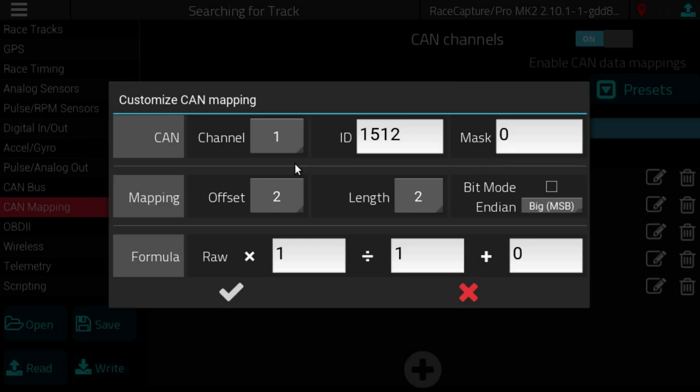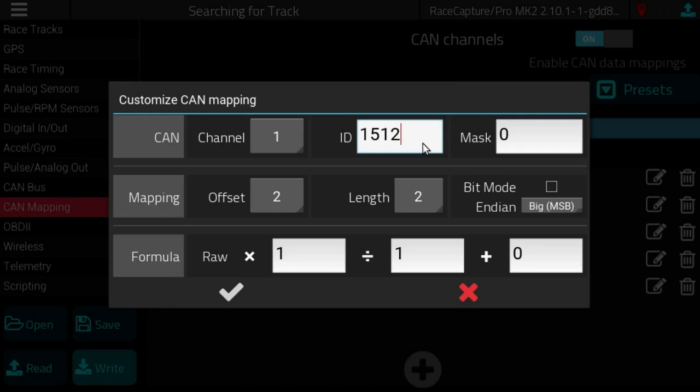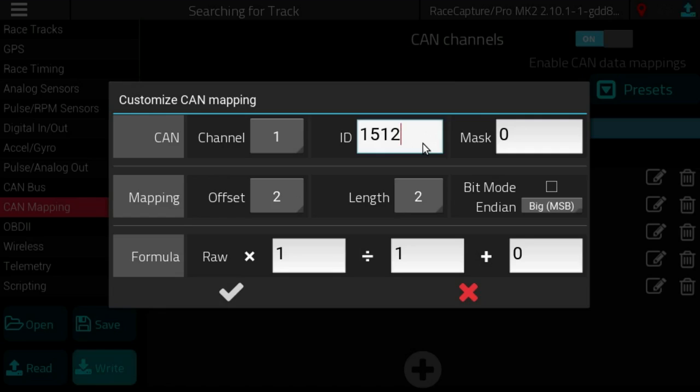You probably want to hang those off of the second CAN bus channel so that it won't interfere with any OBD2 data and it might be running at a different CAN baud rate. So Race Capture Pro gives you the flexibility for that with two CAN bus channels. The next field is CAN ID.